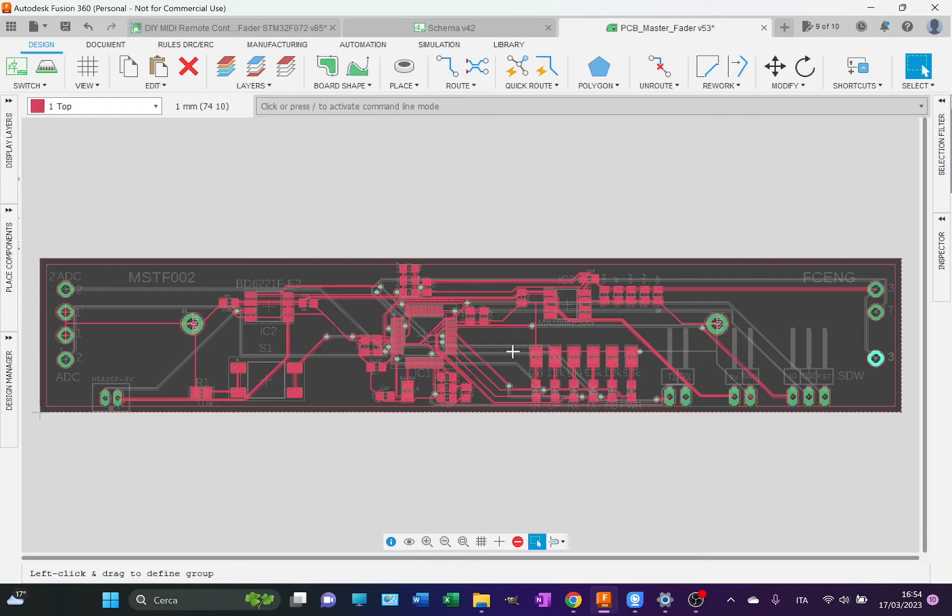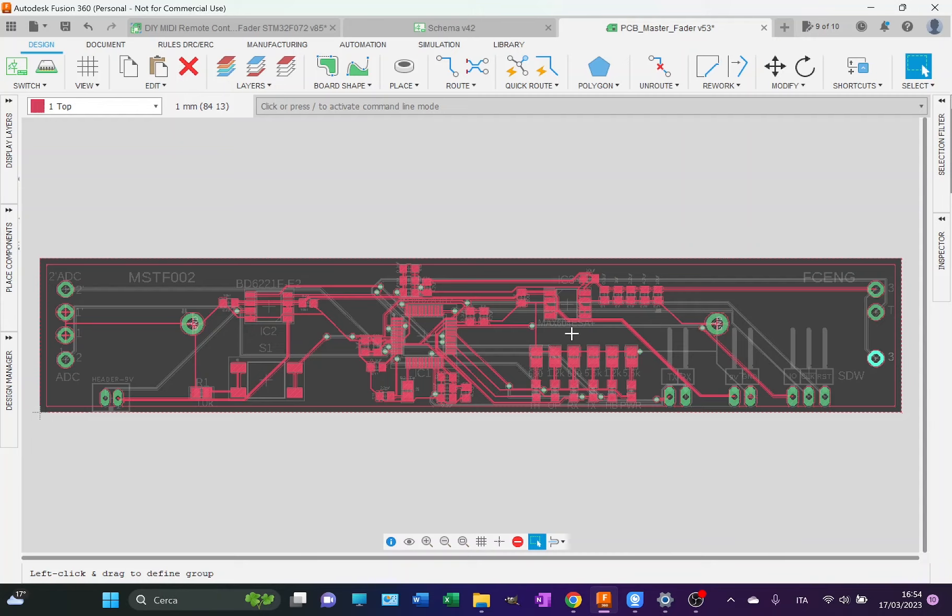Then moving here, you have the voltage supply IC, the MAX604. This is needed to bring the 9 volts, which is the main power supply required by the DC motor of the motorized fader, and bring it to 3.3 volts, which is the power voltage supply for the microcontroller.